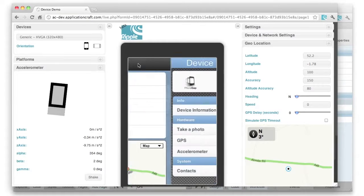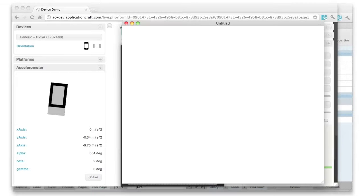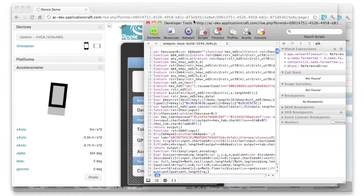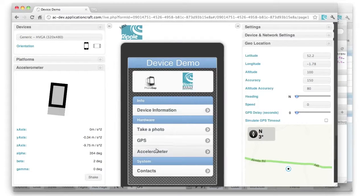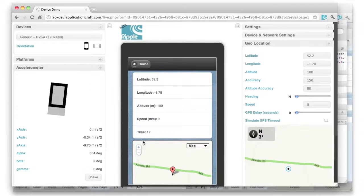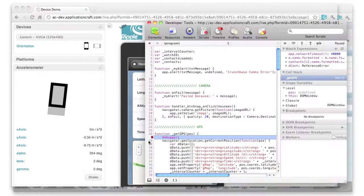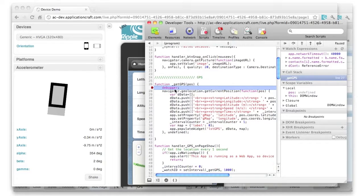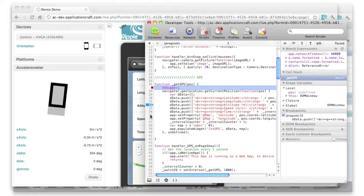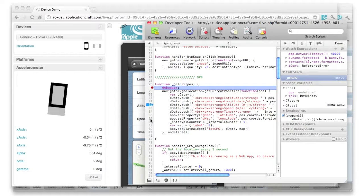So if I bring up the regular Chrome debugger here, and click on GPS, the on-page show event is now going to call this debugger statement, which brings up the debugger window. And now I've got access to all the debugger features. So you can see how nicely we can test and debug without so far having to go through any deployment to an actual device.